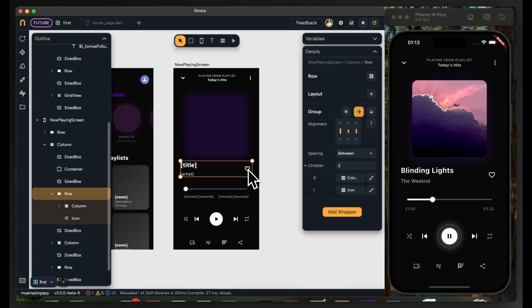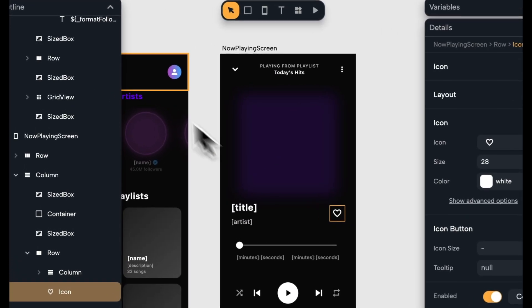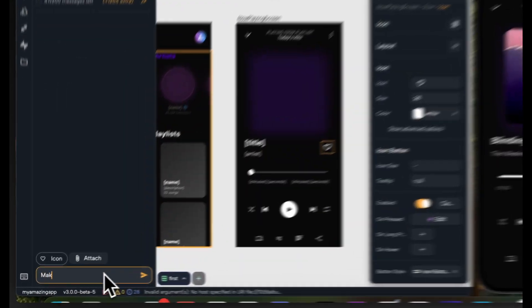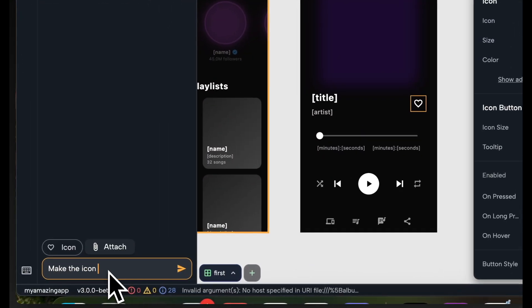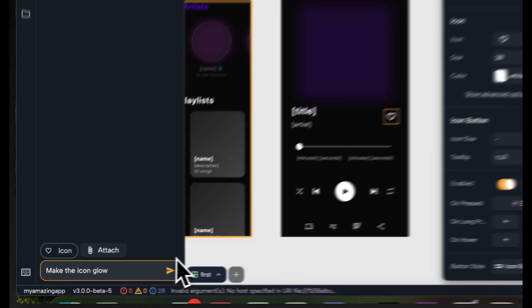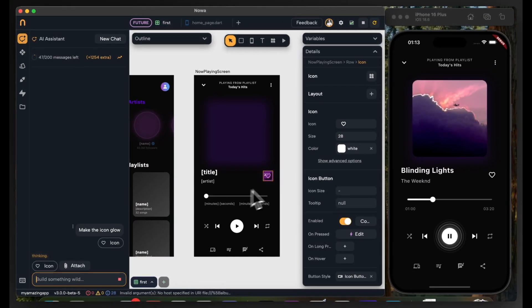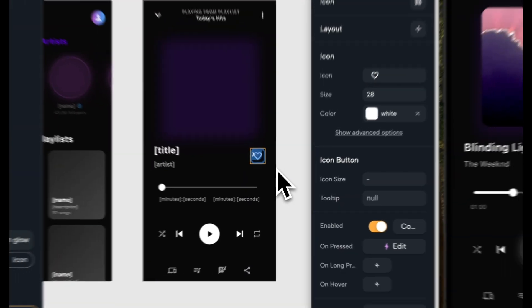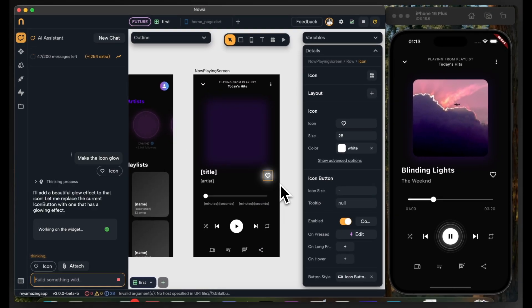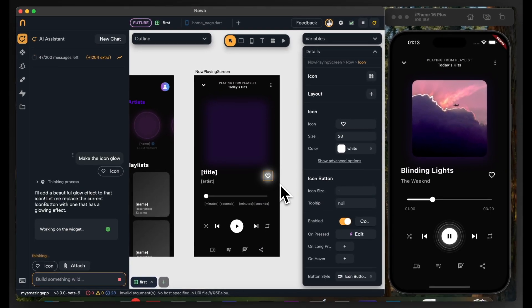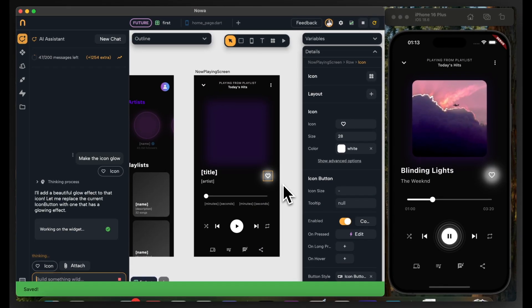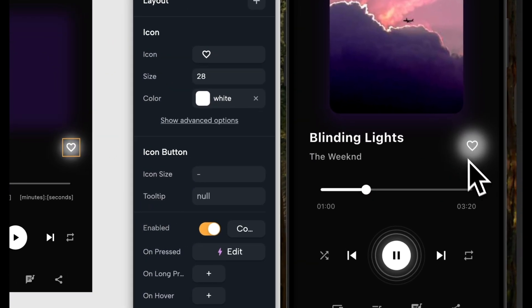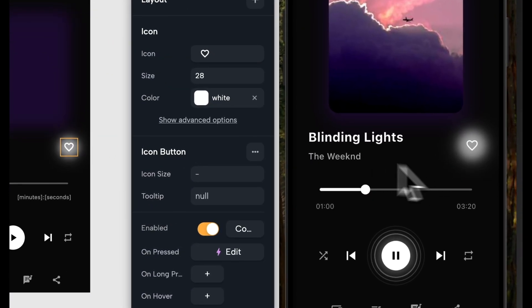One last touch I want to do on the UI is to make this icon more glowing. So I will use the agent to do that. Notice that now the widget is being worked on. Wow, the icon is now beautifully glowing and if I save the project I can see the simulator instantly updates.